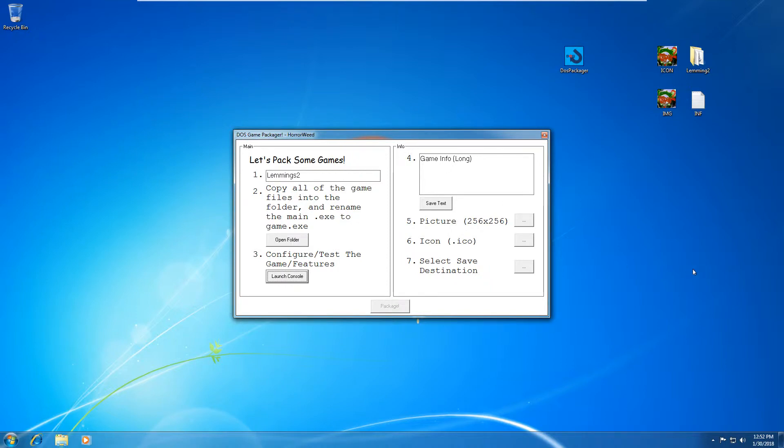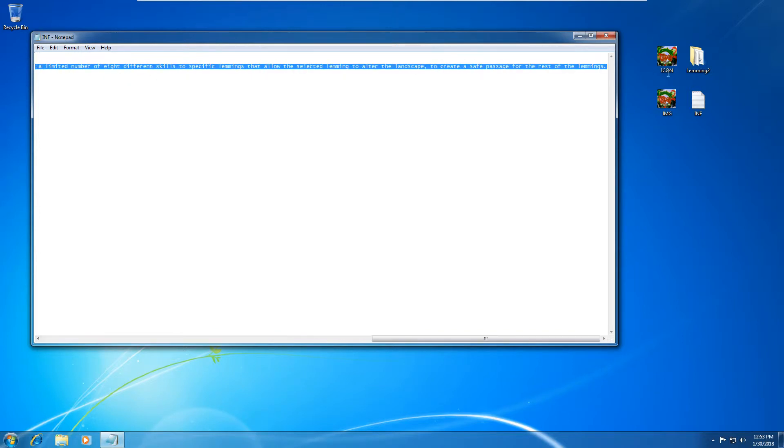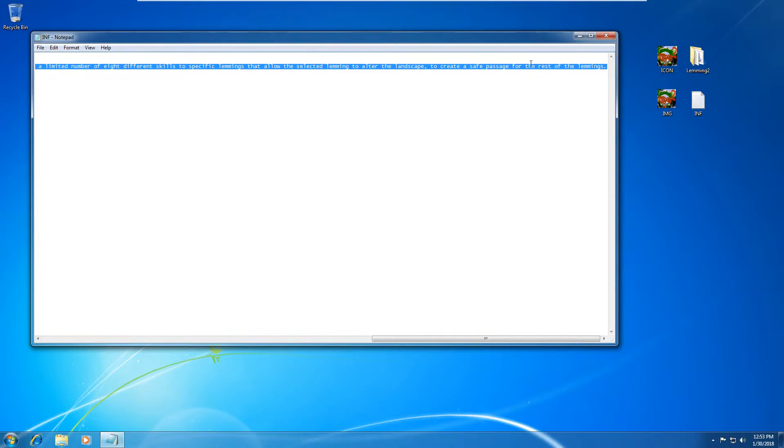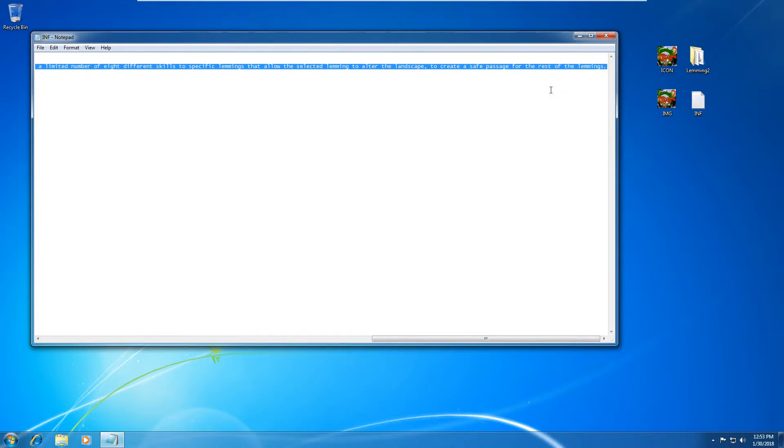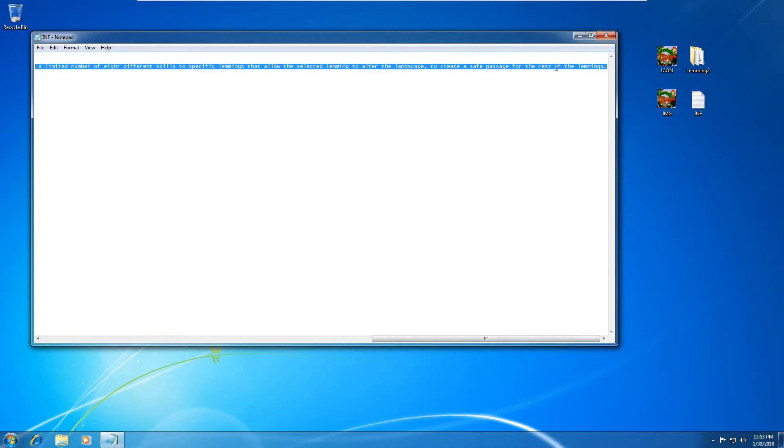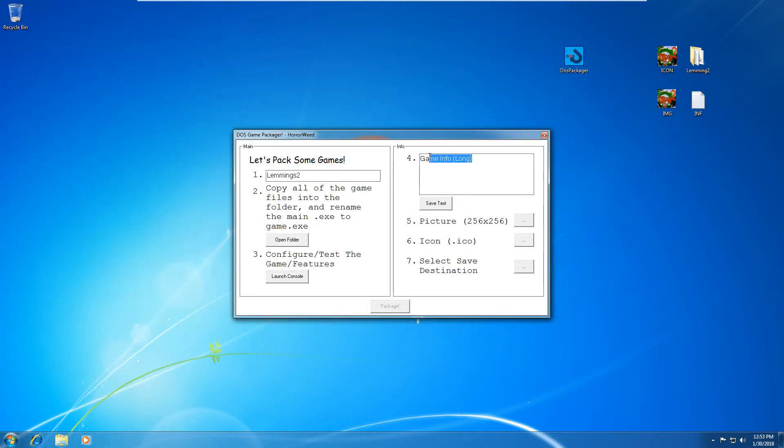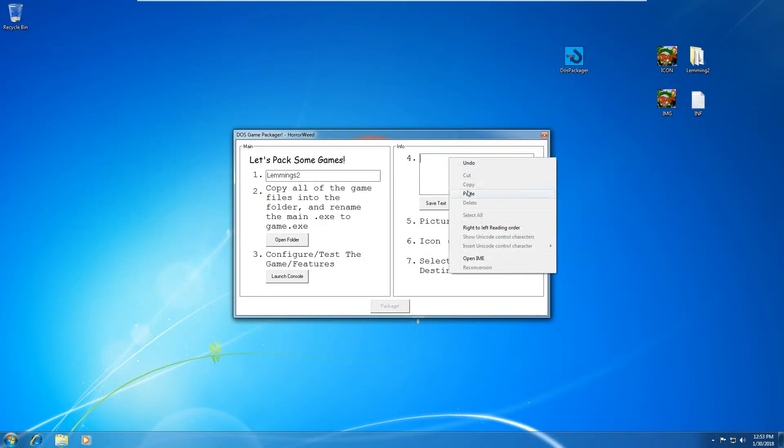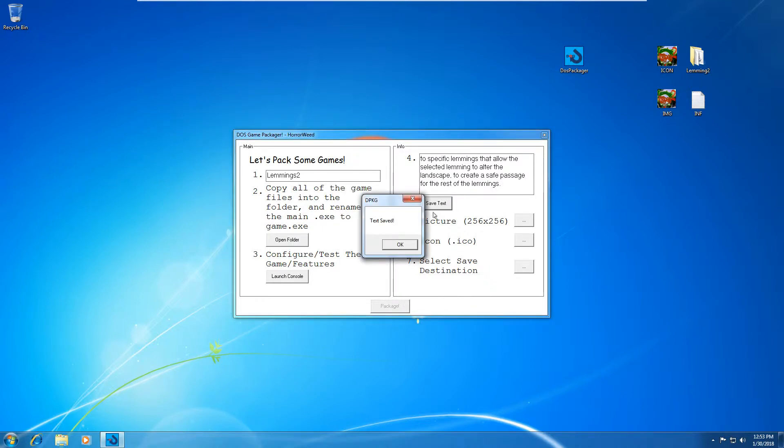So for this, you're going to need a few files on hand generally. So in this case, I've got some information. So Lemmings is a puzzle platform video game, blah, blah, blah. I got this information off Wikipedia. So you can put in whatever information you want. This is what the program will greet you with at the end. So I'll show you what happens at the end with this information. Okay. So I've copied my information and now I need to paste it into this text box here. So paste it in there and hit save text. All right.